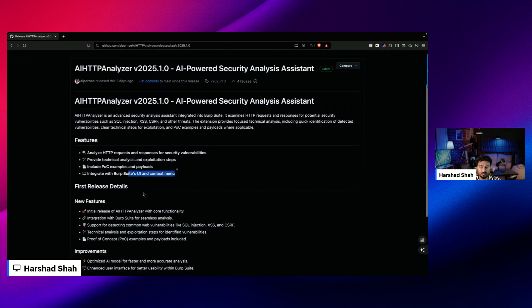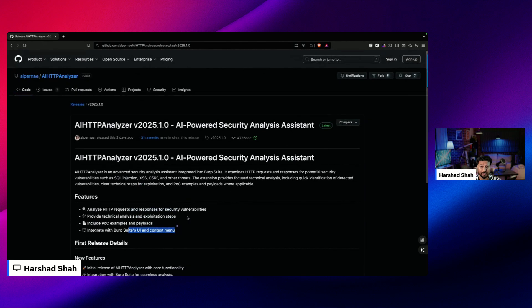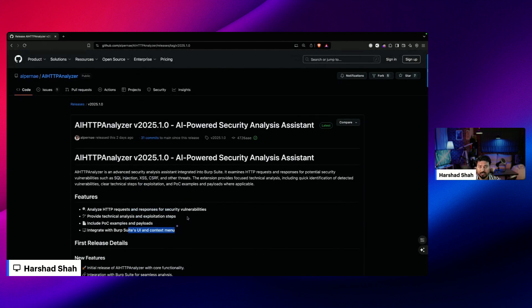It integrates with the Burp Suite UI and context menu and many other things. It's simple - you have AI and you can look for IDOR, SQL injection, cross-site scripting, CSRF, with a very intuitive interface. However, if you download the source code - I already did all these things yesterday when I tried to install the extension - I'll tell you exactly what you will face.